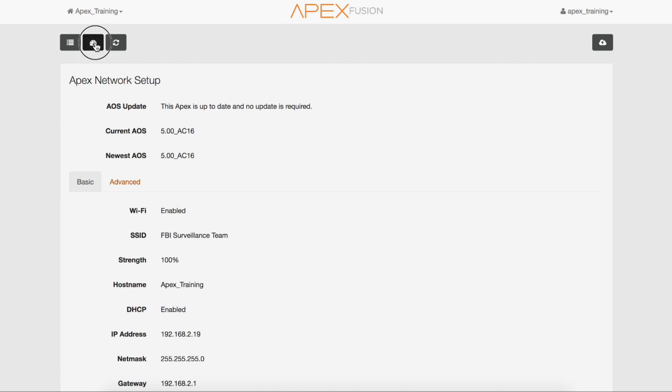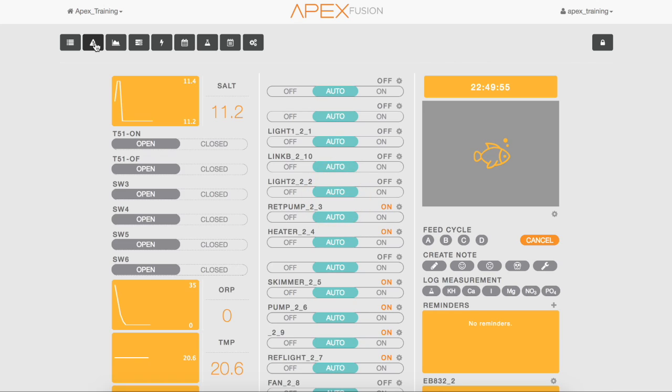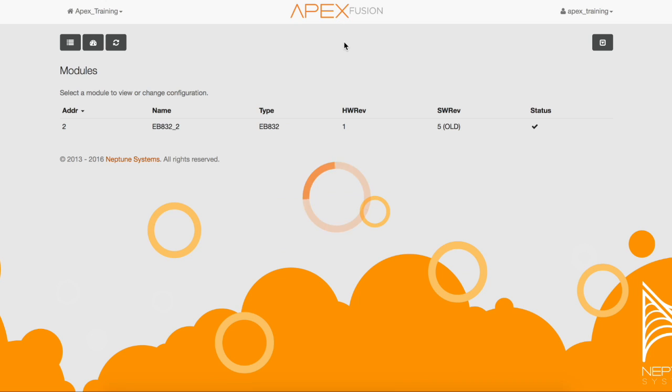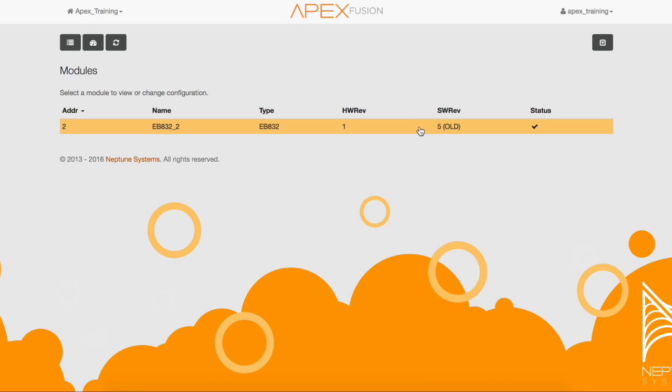Now let's go back to the dashboard and see if any modules need to be updated. Select the expand icon and then the module icon. As you can see, we have an EB832 that shows five old. Click on the EB832 module.